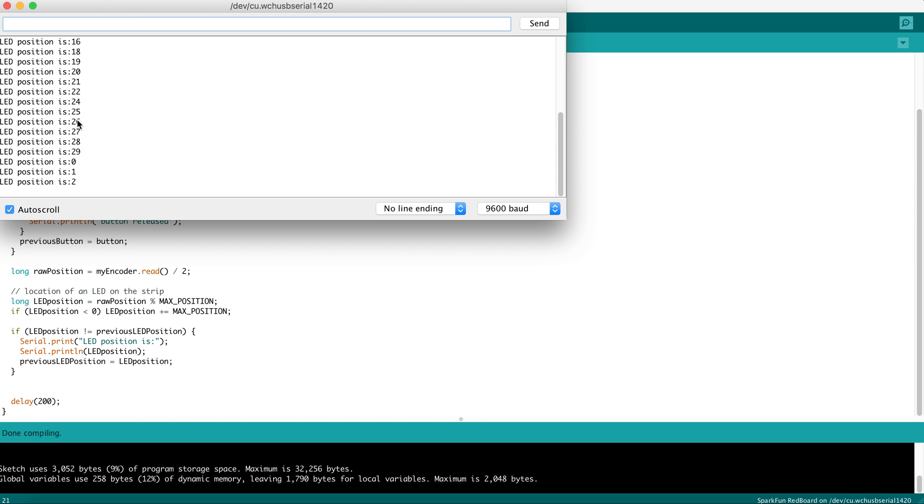So we went from 27, 28, 29, back to 0 and 1. And if I keep rotating, we'll simply do it again. We'll go up to 29 and back to 0.